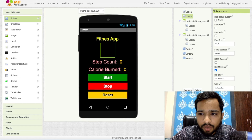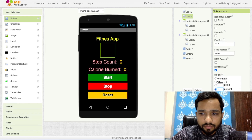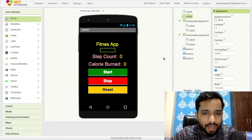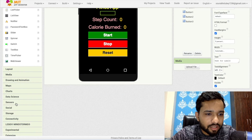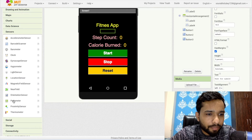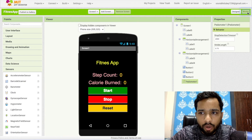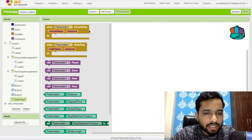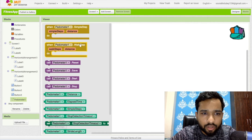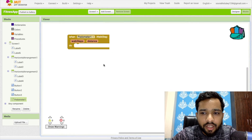Change the spacer label height to around 5 or 10. The app design is done. Now in the left side find Sensors and drag and drop the Pedometer component. Let's go to the Blocks. Click on the Pedometer and you can choose Simple Step or Walk Step — let's use Walk Step.